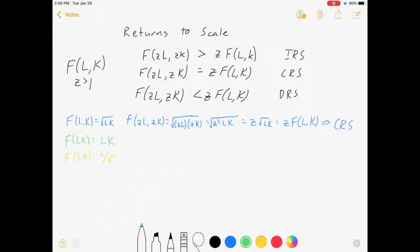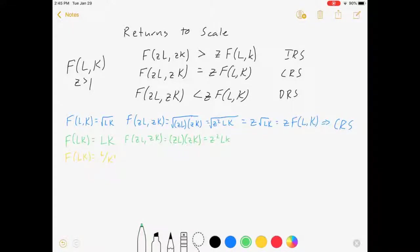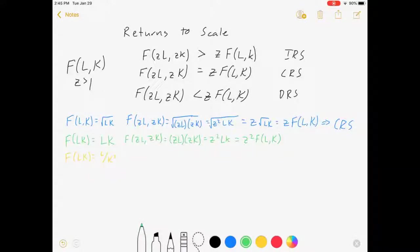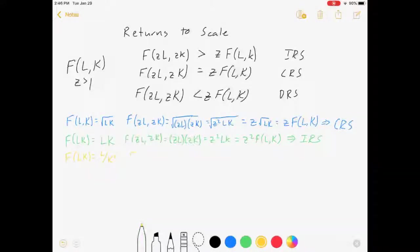Now the green example: f(L,K) = LK. Then f(zL, zK) = zL · zK = z²LK, which is z²·f(L,K). Since z is greater than 1, z² is greater than z, meaning f(zL, zK) > z·f(L,K). So this is increasing returns to scale — when you increase inputs, production increases even faster.